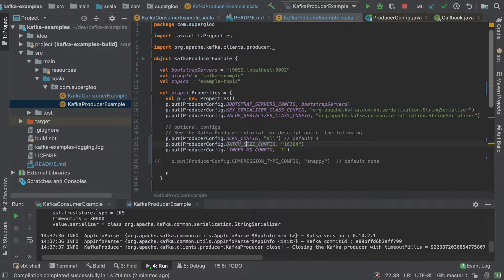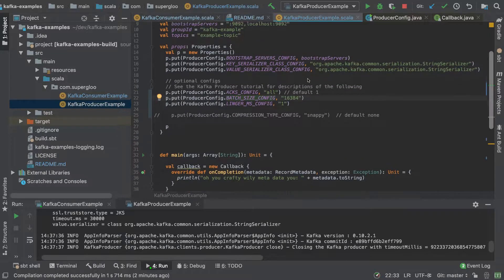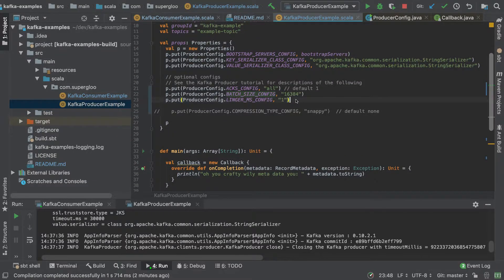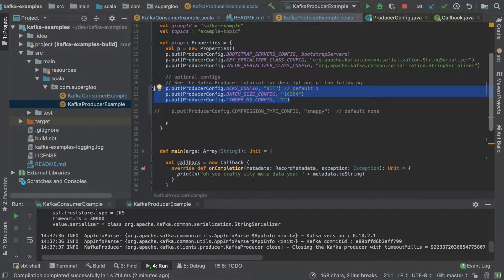So I just wanted to call that out. And again, the tutorial calls that out as well, so you can do some messing around here with some of these ACKS_CONFIG.